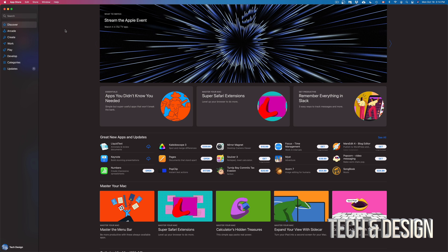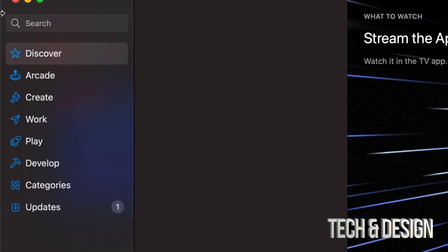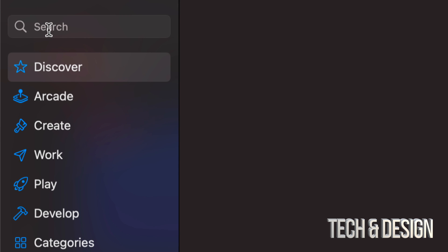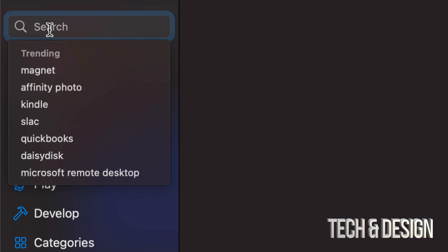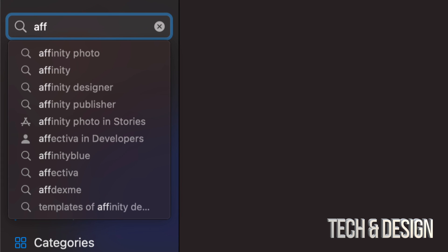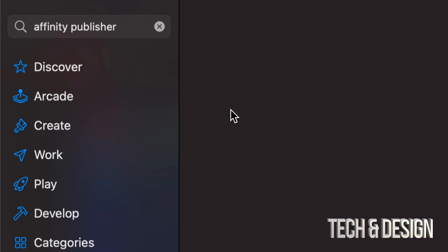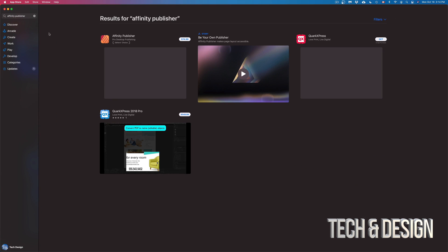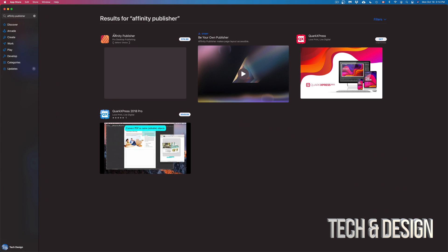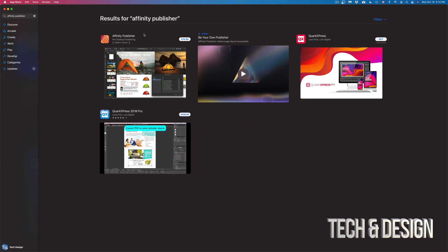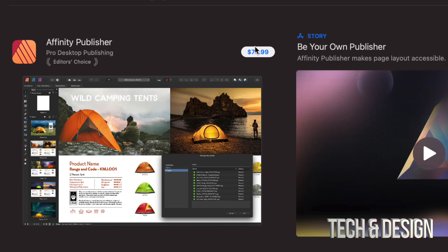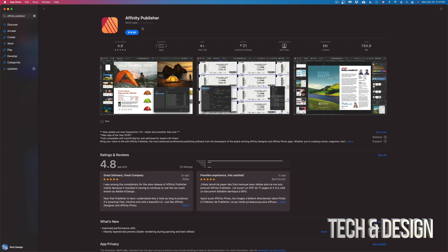Once you do that, just search for whatever app you're looking for. In this case, on the top left hand side once again we're going to see the search bar. We're going to type in, for example, Affinity Publisher. We're just going to pop that open and here it is. This is $74. I can just click right there or click on the app just to make sure everything's okay.